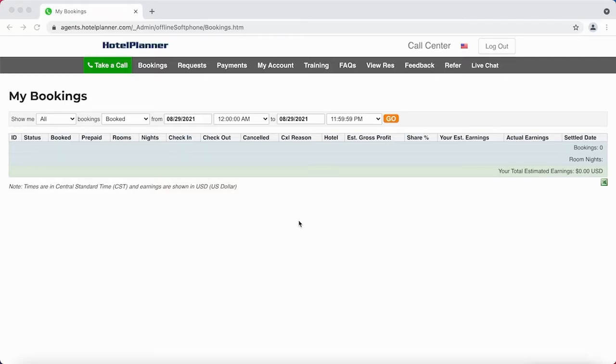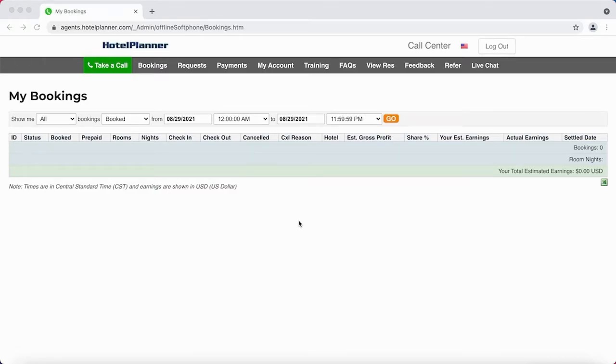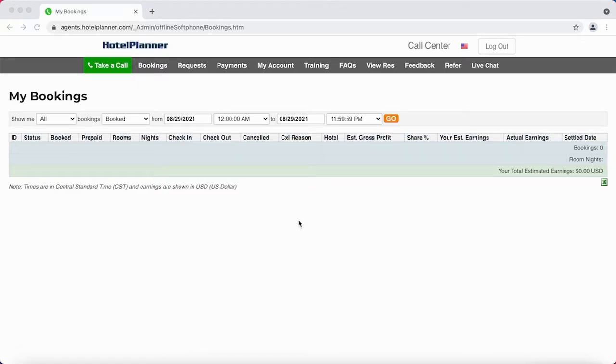As you can see, today I've made no bookings since I don't really work on Sundays usually. Also, I would show you previous bookings from previous days, however I unfortunately can't show you because there's some private information that would be included that I don't want to show.